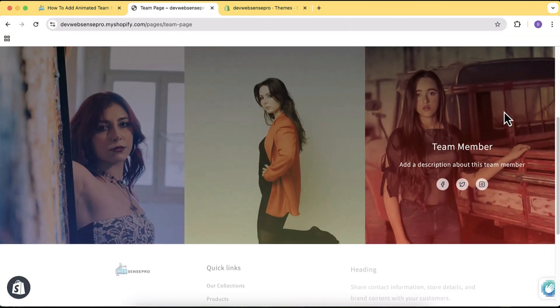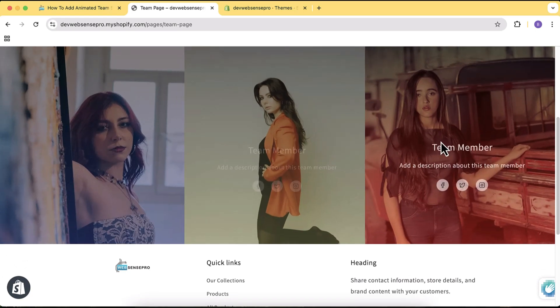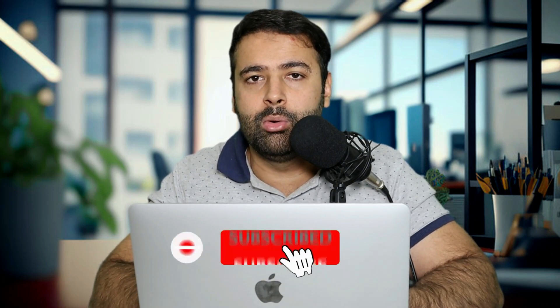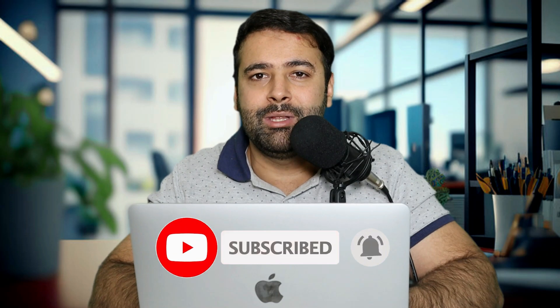Hi guys, welcome to Web Sense Pro. In this video I'll show you how you can add an animated team page on your Shopify store. There was a client request where the client wanted to create a team page. Normally you might not have a team page on your store — you might have seen it on the services side like WordPress websites — but there's no section to create a stylish looking team page. That's why I created this video. You don't have to code, you just have to follow along to add a stylish looking team page with an animated column grid layout.